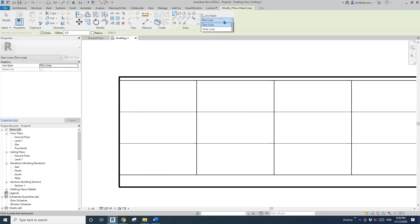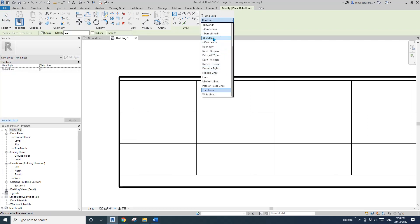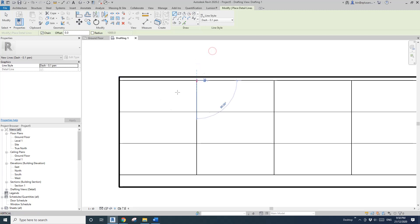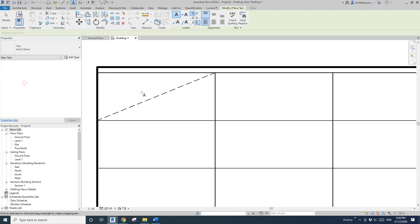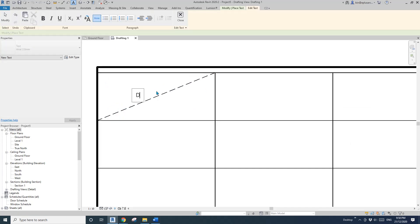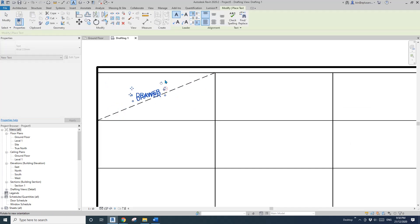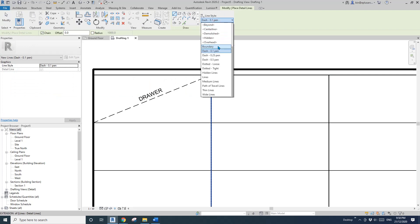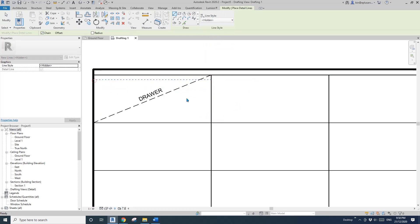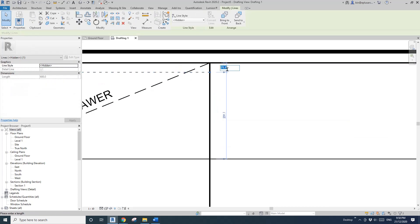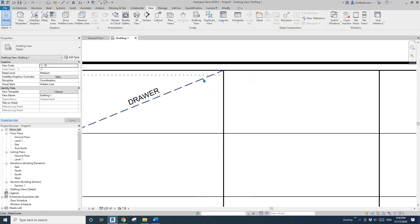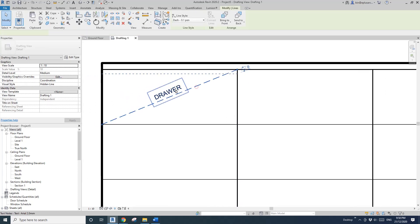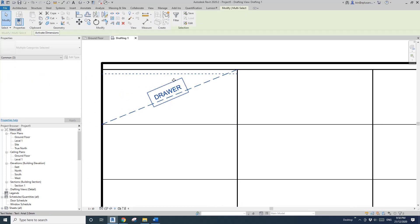So in my office we just use some dashed lines or hidden lines to draw a cross, and use text to tell people this is a drawer. And also maybe if there's a finger pull or something, I will just draw a line there. That's all.